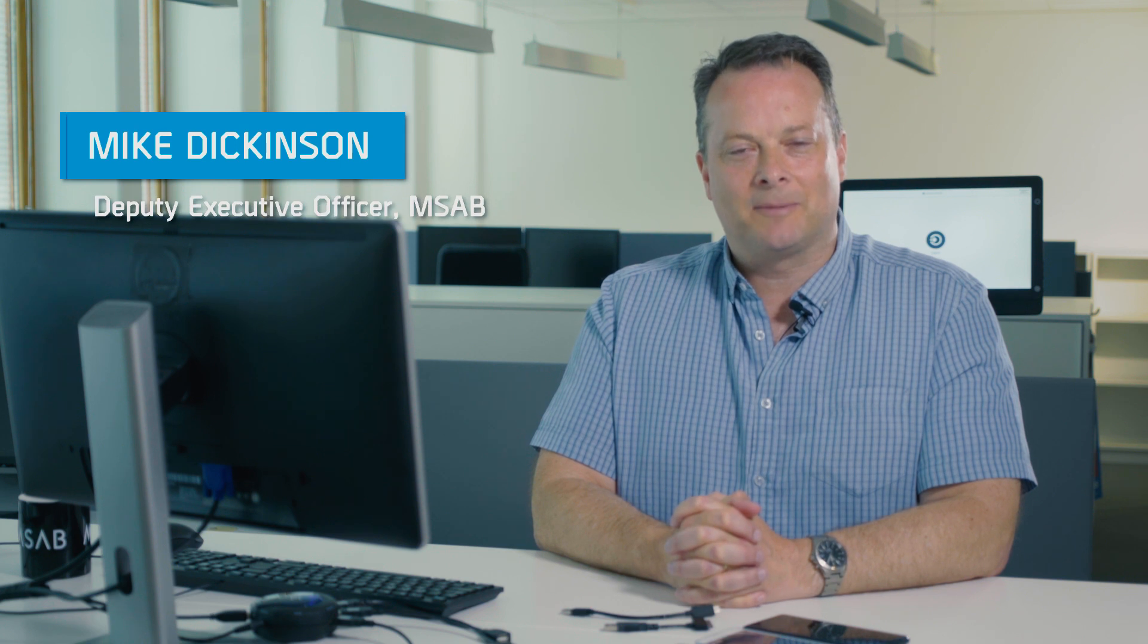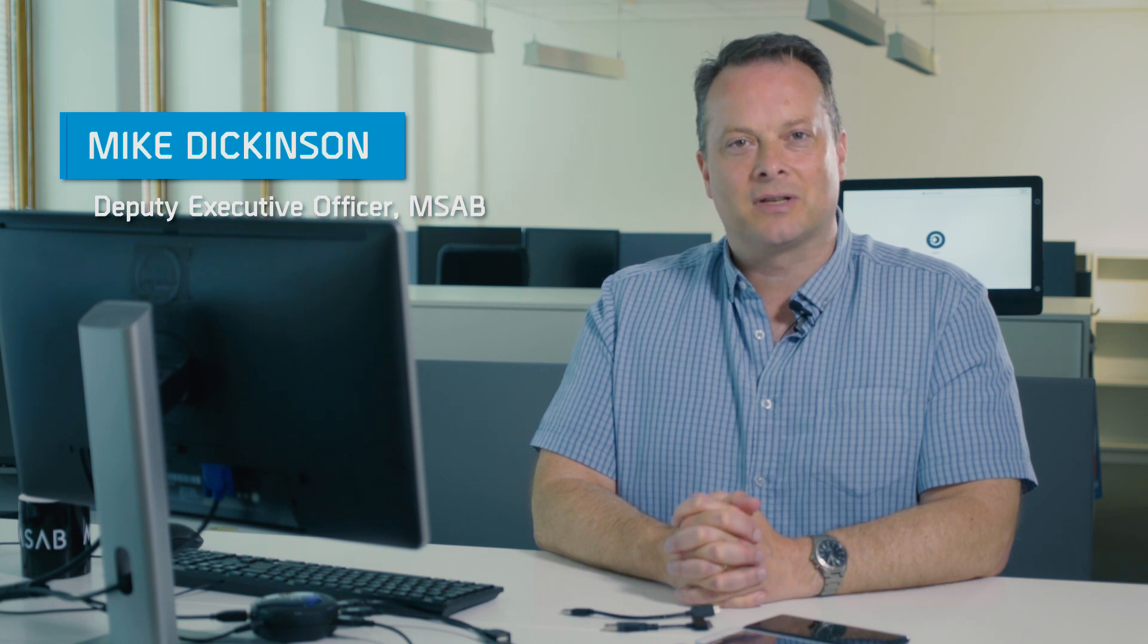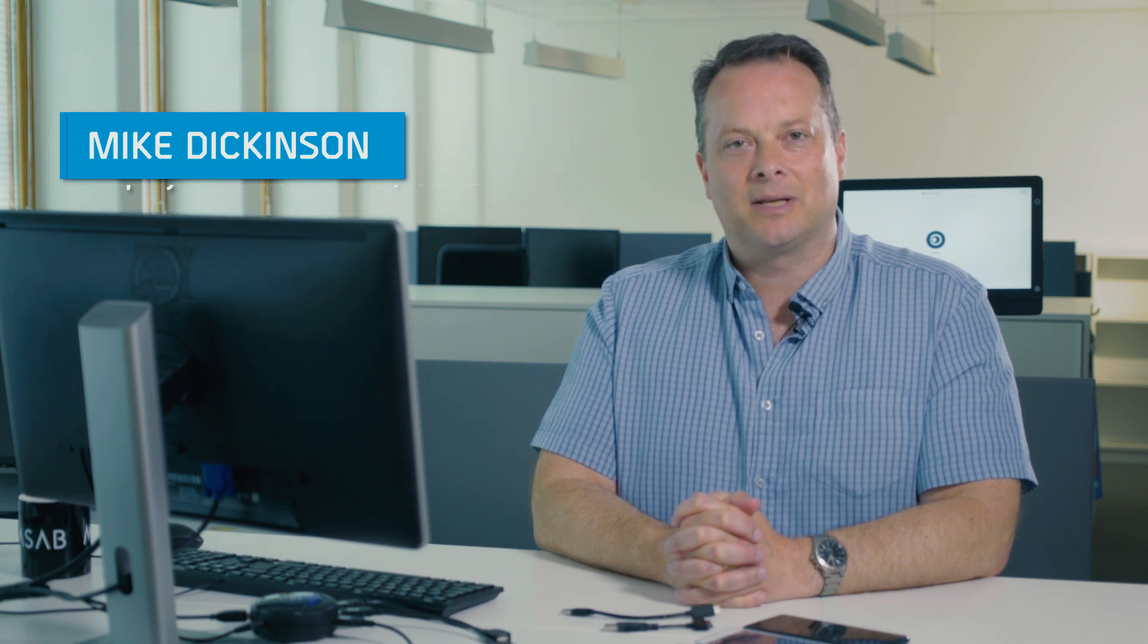Hi, I'm Mike Dickinson. I'm the Deputy Executive Officer here at MSAB. I'm here to show you three exciting new features in XRY version 8.0.